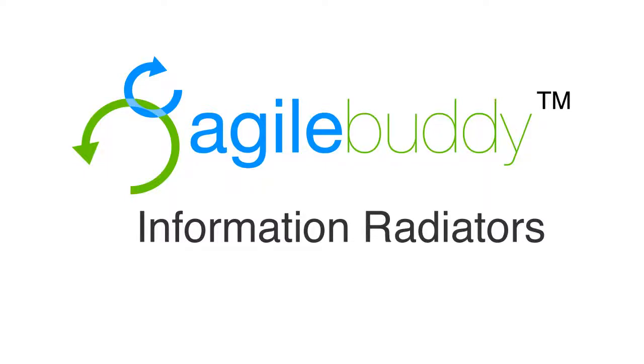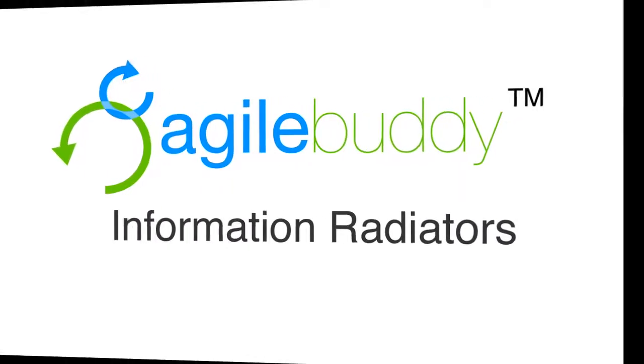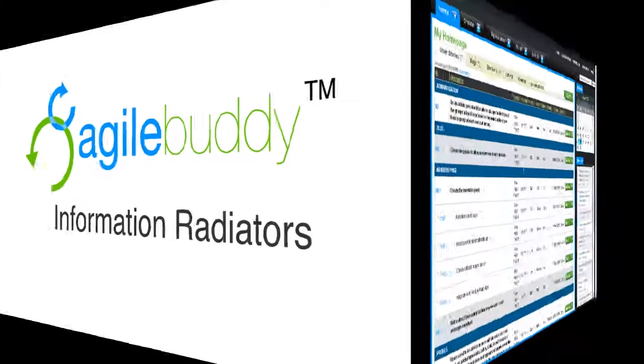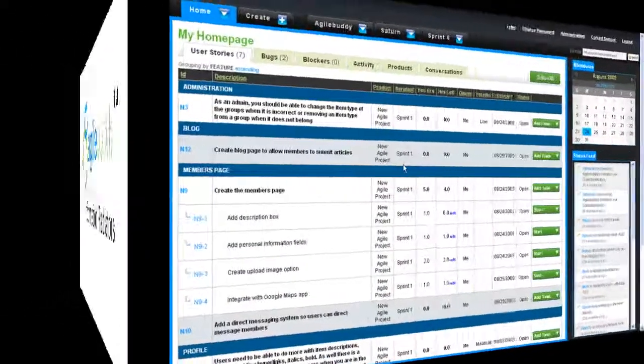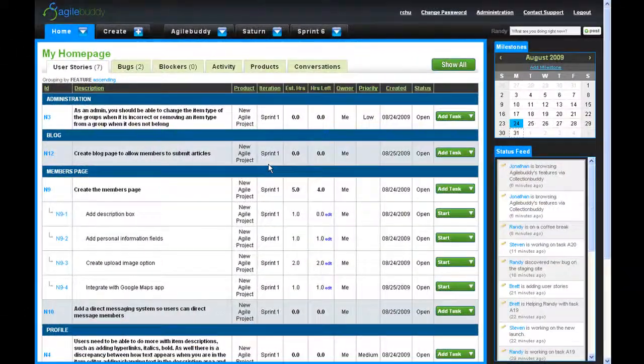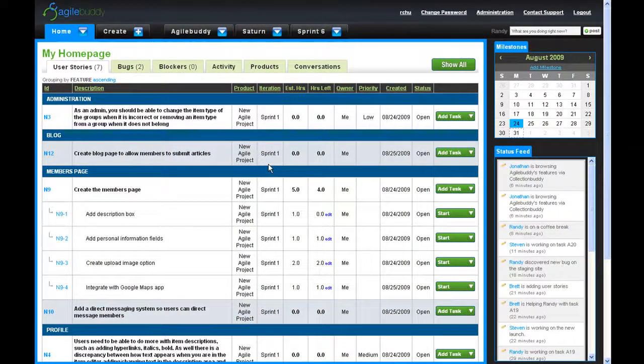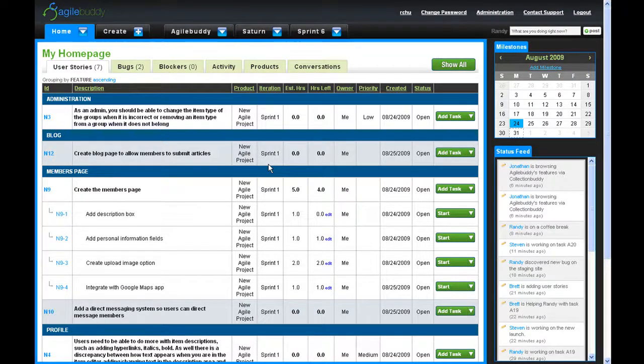With AgileBuddy, highly visible information radiators including burndown charts, burnup charts, team charts, status feeds, and calendars provide constant and accurate feedback on your project.